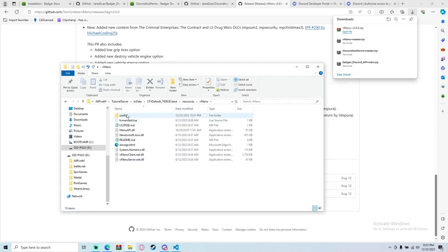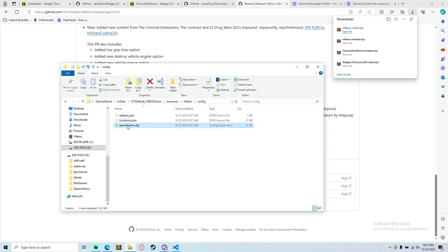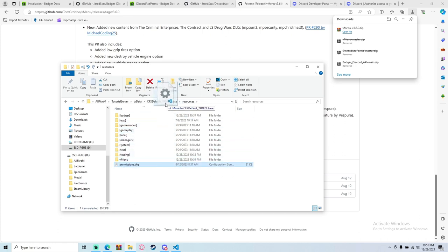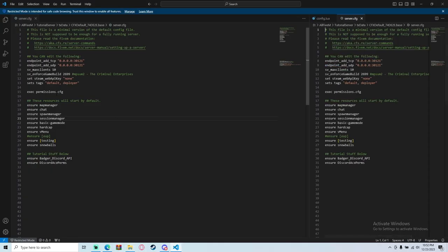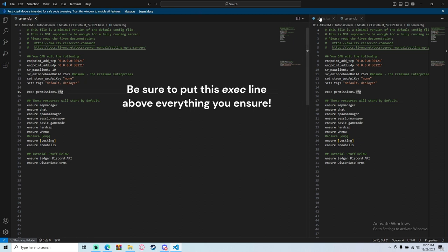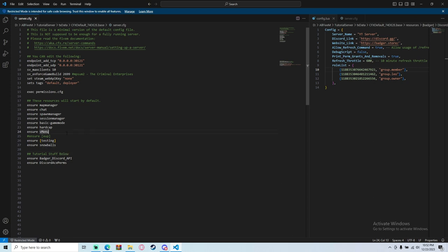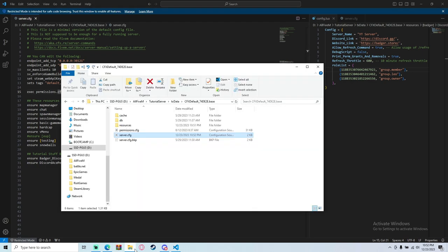Go into the vMenu folder, open the config subfolder, and find permissions.cfg. Drag that permissions.cfg file out to where your server.cfg is. In server.cfg, add the line 'exec permissions.cfg' — that tells the server to run the permissions file. Also add 'ensure vMenu' if you haven't already. Save the file.